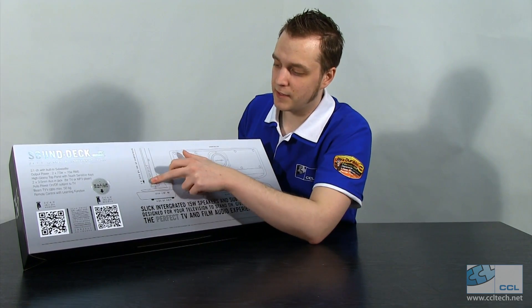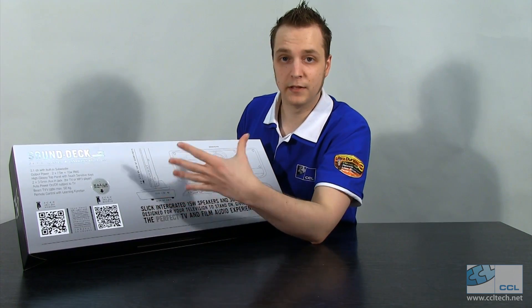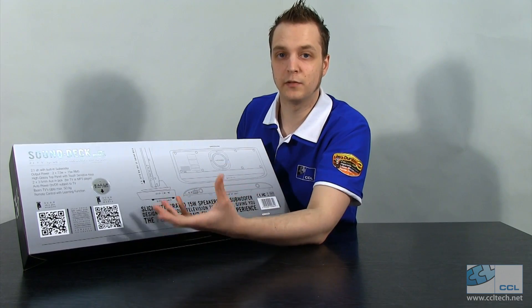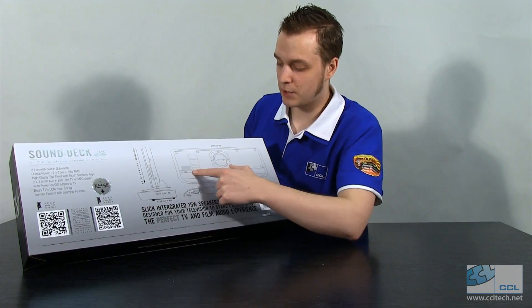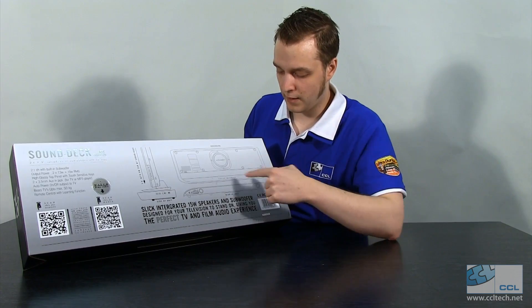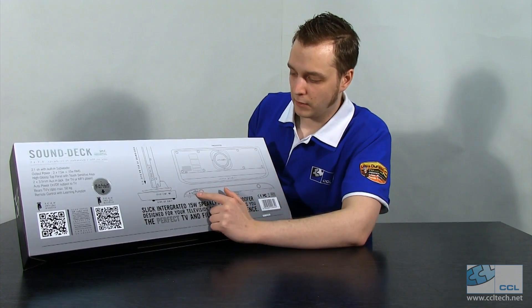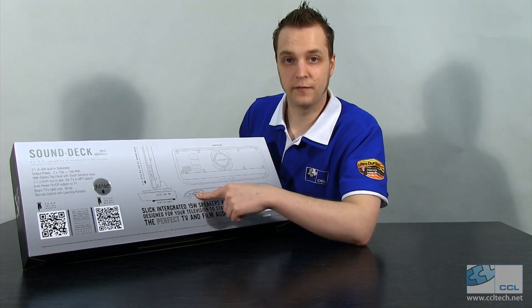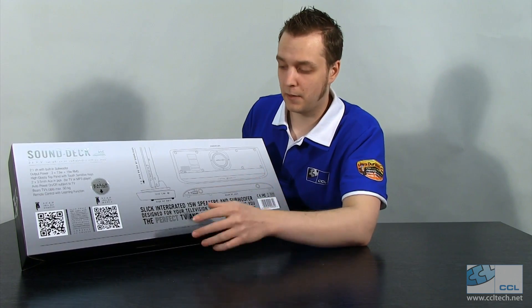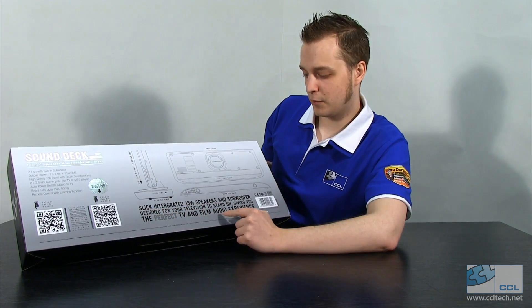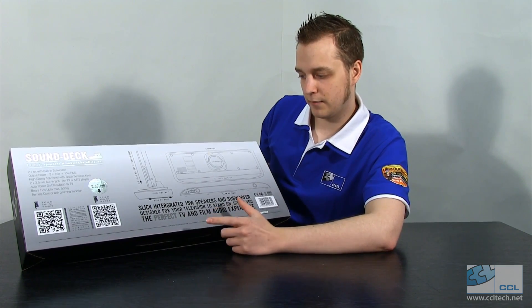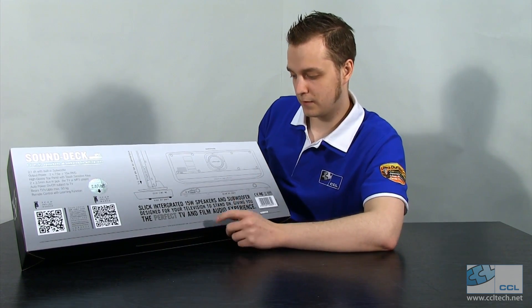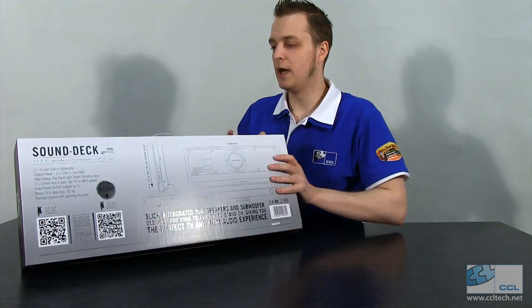So it shows us here that TV sits on top of the sound deck, so as long as it's a flat screen, it's less than 50 kilograms, you sit that on top of there. It shows the actual layout of the device, so we've got the subwoofer, then we've got the speakers towards the front. Looking at the actual diagram, I can already tell that it's a figure of eight power cable there, so nice thin power lead. Slick integrated 15 watt speakers and subwoofer designed for your television stand, giving you the perfect TV and film audio experience.